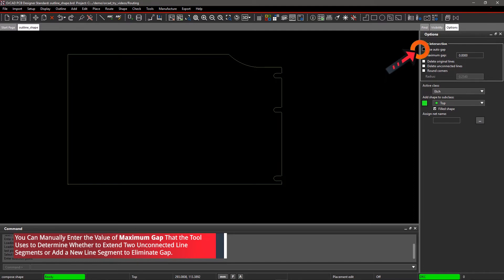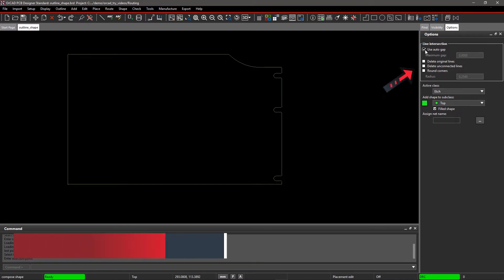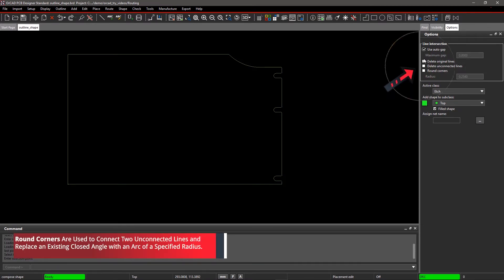Check the box for Use Auto Gap to automatically calculate a maximum gap value based on the options you choose to form a closed shape. Select Delete Unconnected Lines to delete lines in a specified group that cannot be connected.